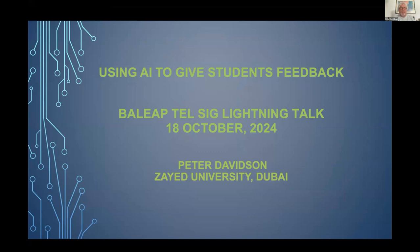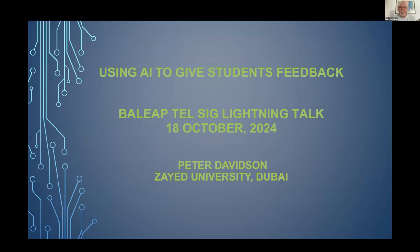I want to talk about using AI to give students feedback. All my career I've tried to get really good at giving students feedback — oral feedback, written feedback. I've read a lot about it, I've written about it, and I've given talks about it. And recently I've come to the conclusion that AI is better at giving feedback than I am.